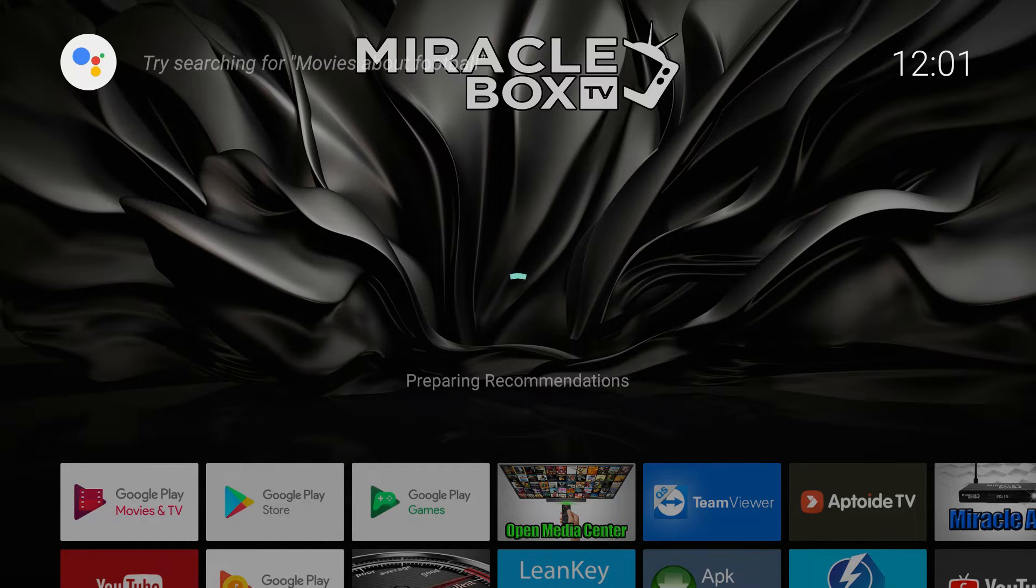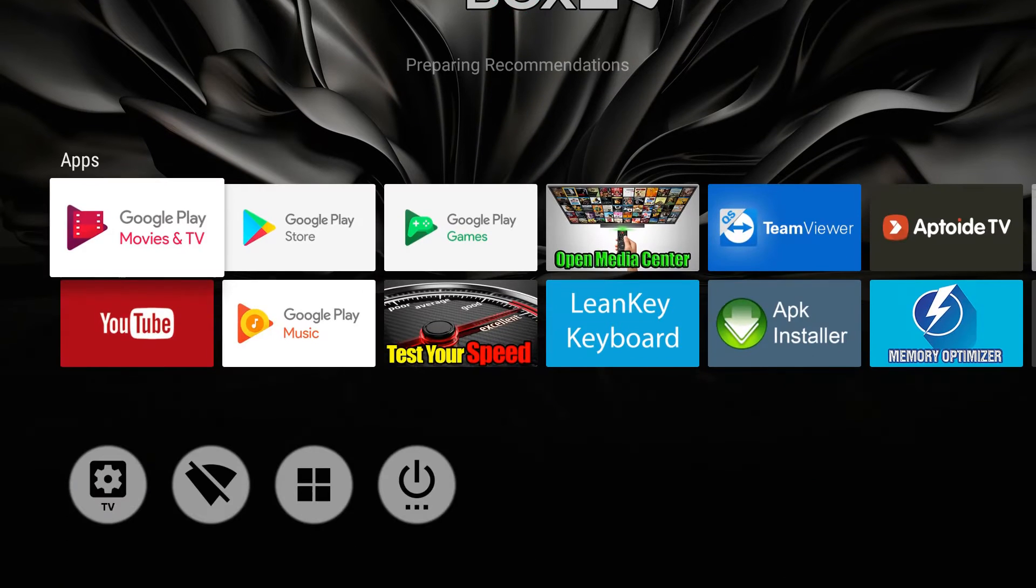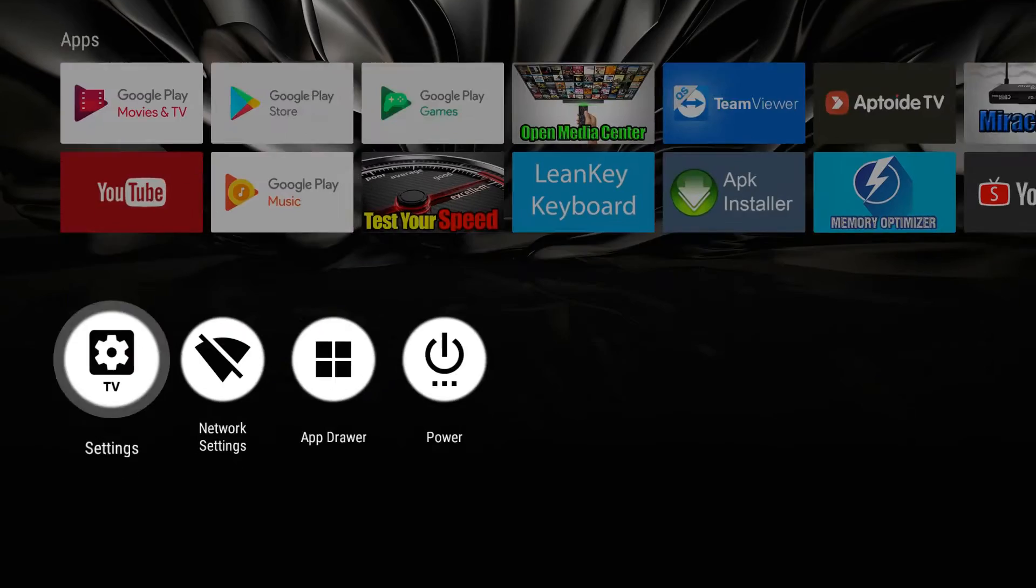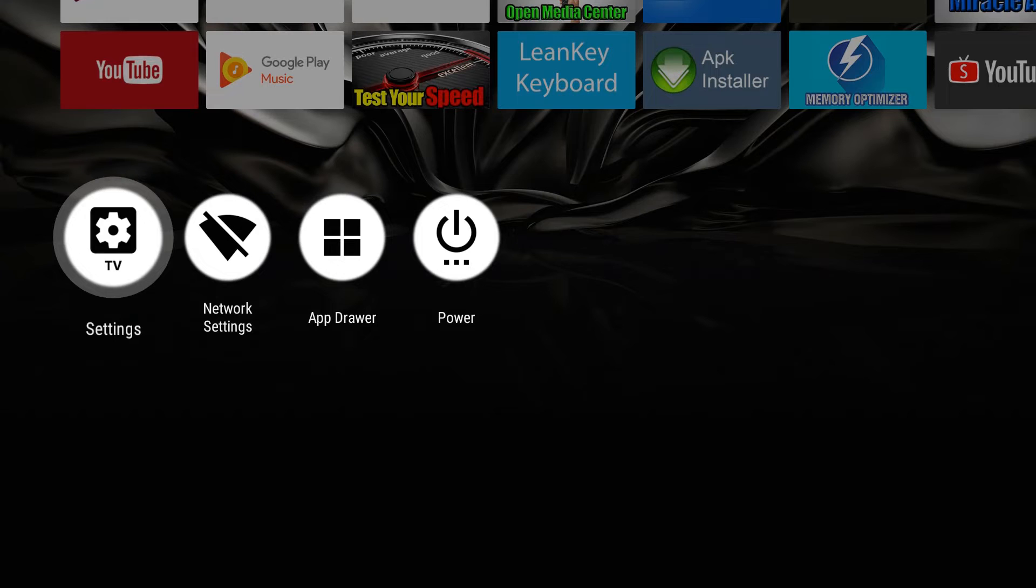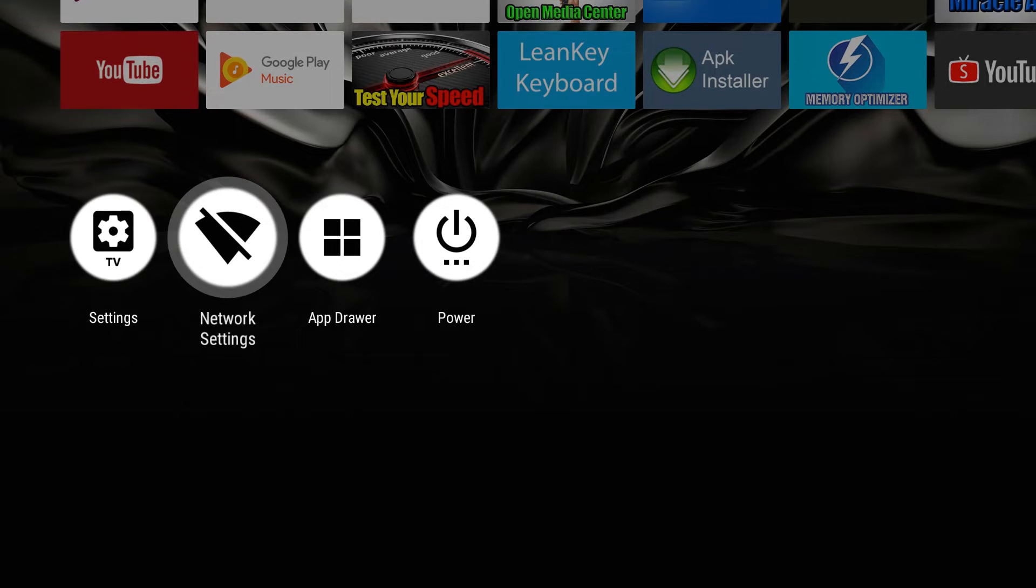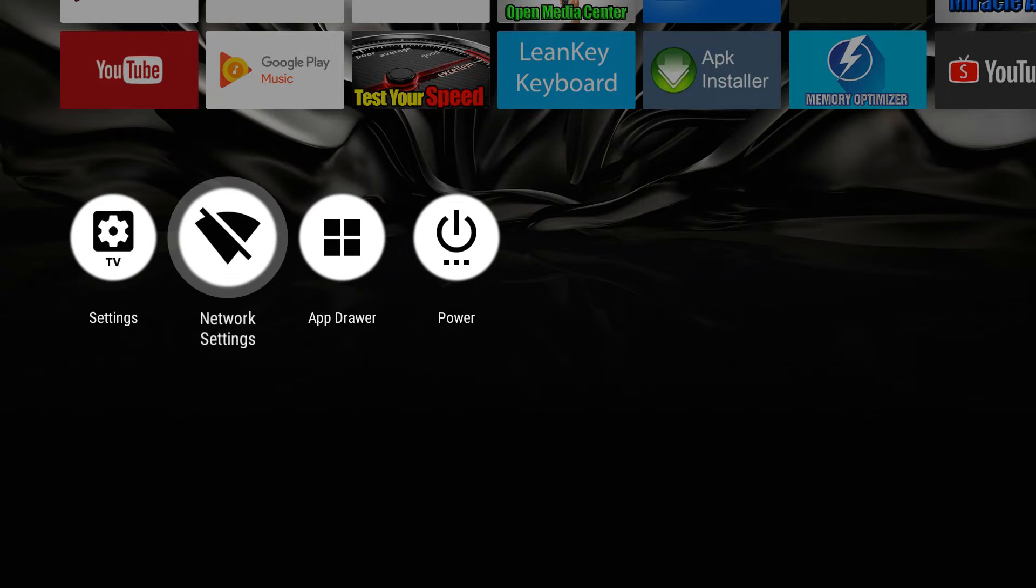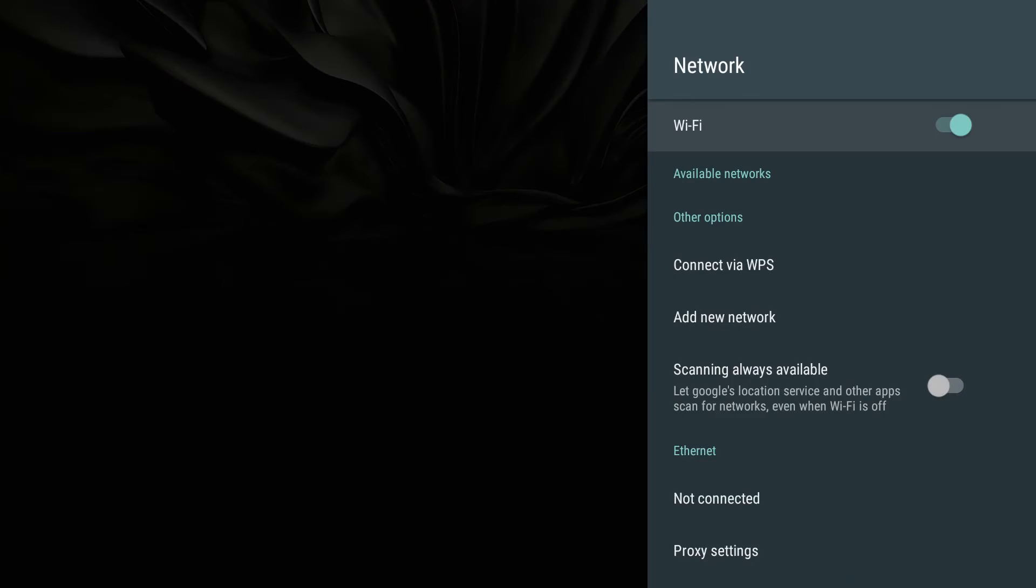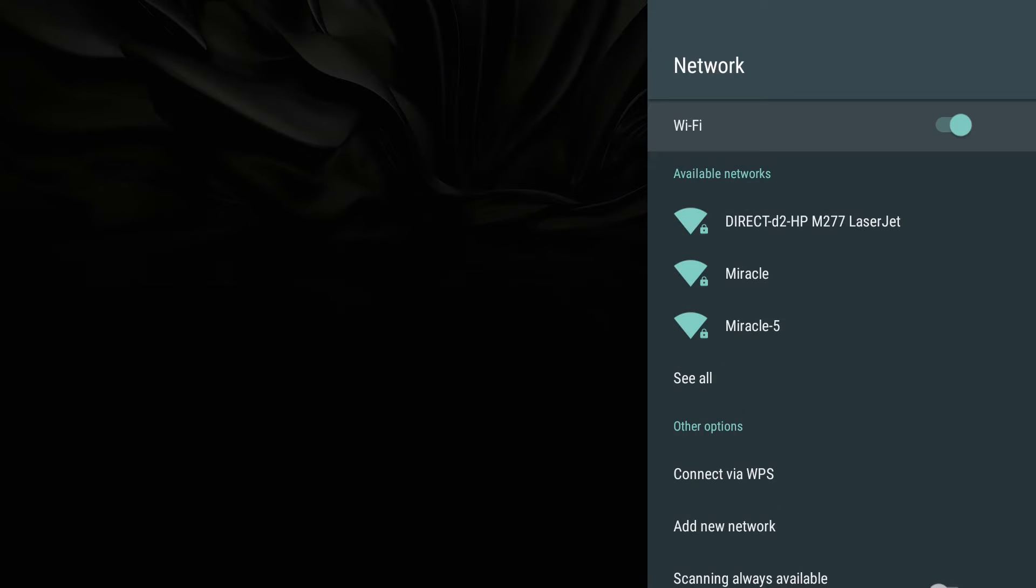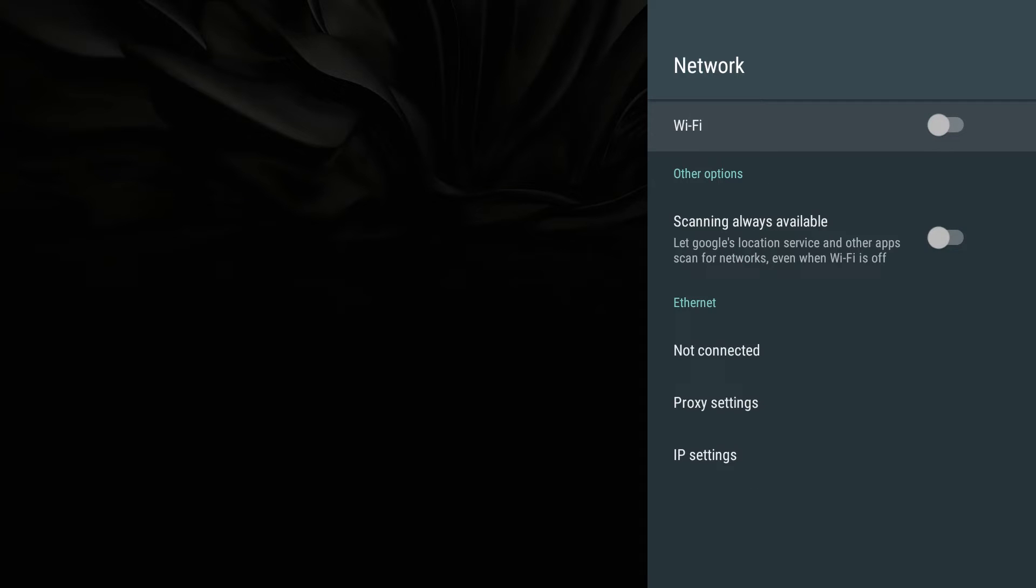The next step is to go all the way down to the settings tab, then go over to network settings and hit OK. What we want to do is turn off the Wi-Fi by selecting that button until it's gray and it says ethernet not connected.